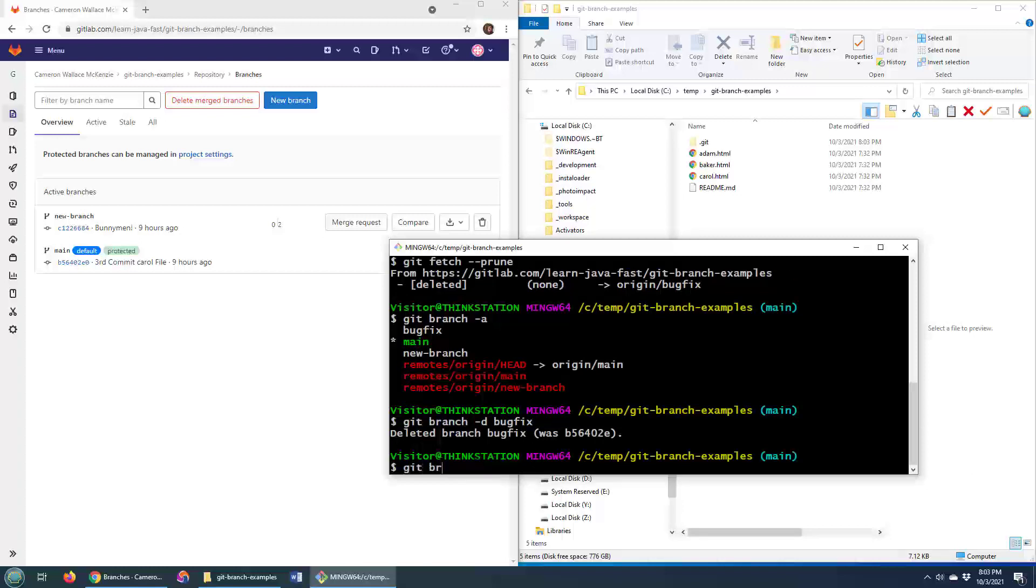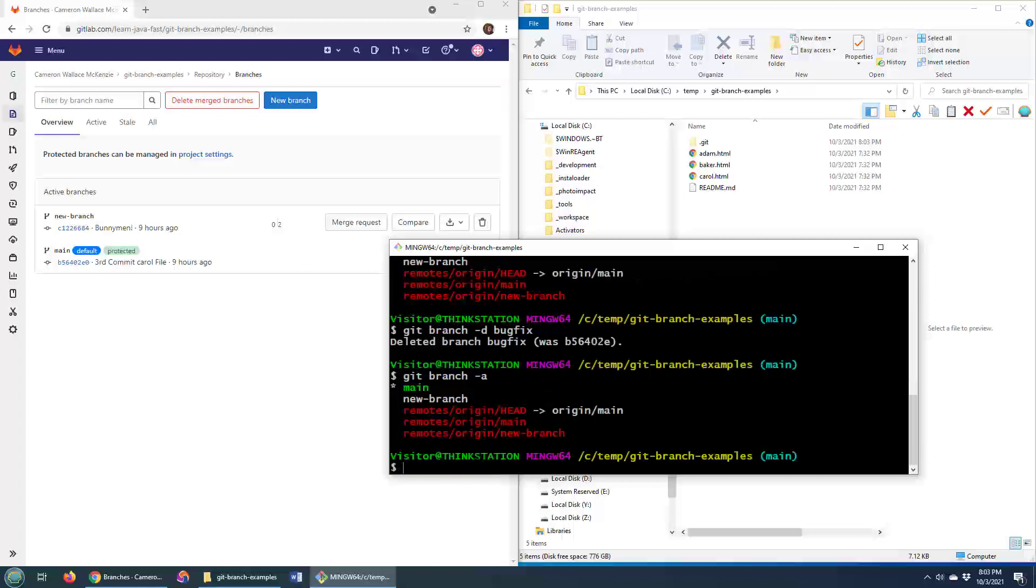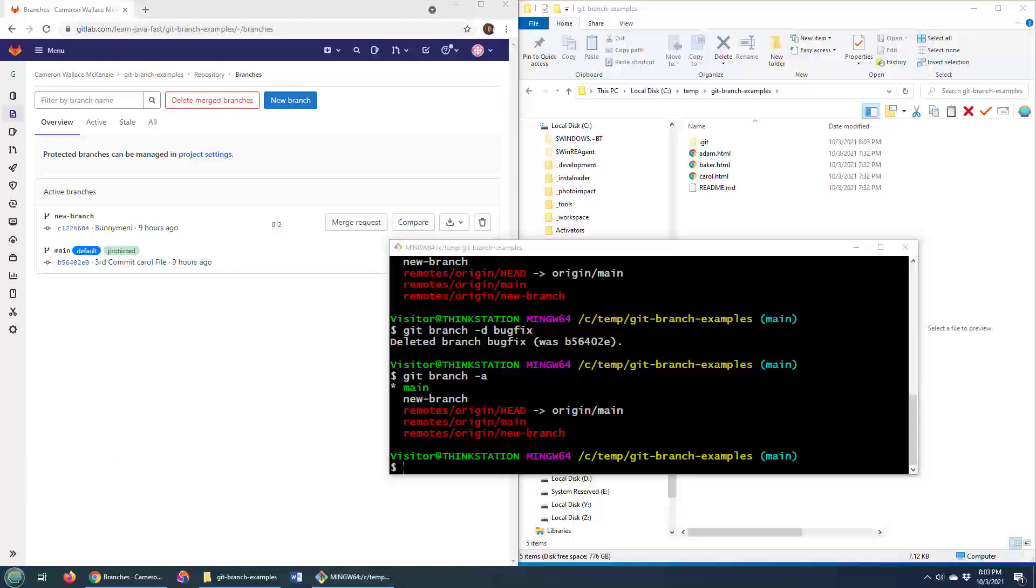And there you go, that is the easiest way to delete branches. Now I will say there is actually a way that you can force that branch to be deleted from the command line. And so notice we've got the new branch up here. I'm gonna force a delete of the new branch from the command line.